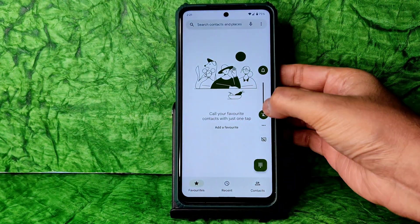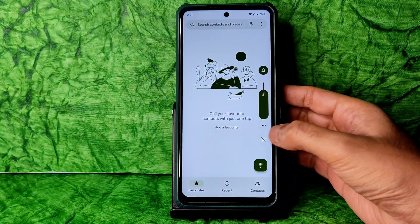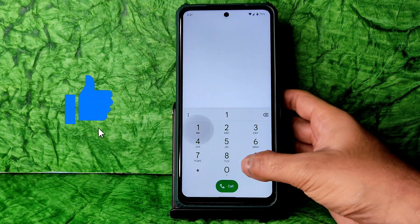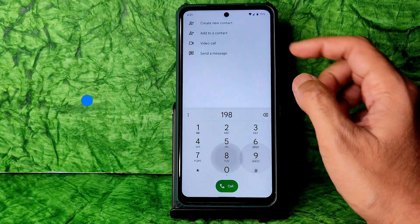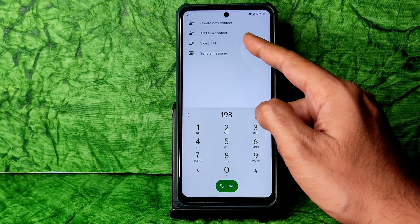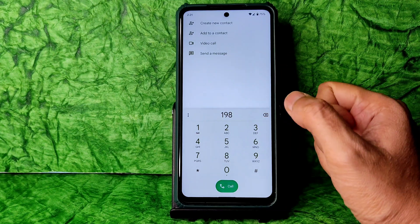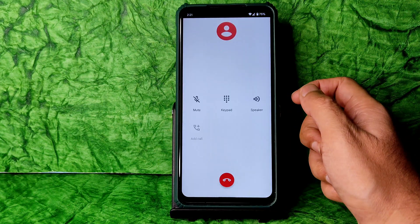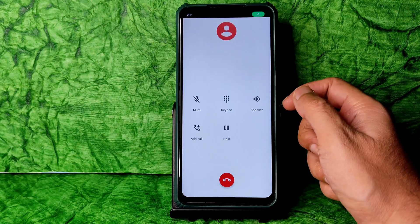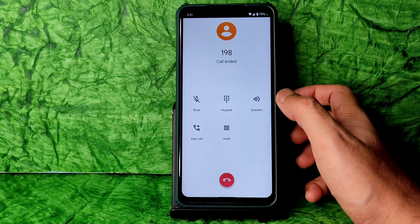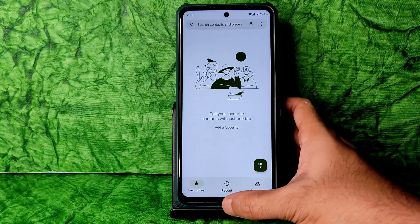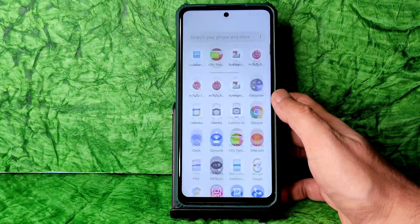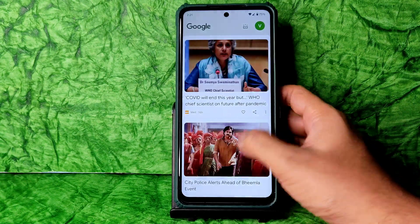Coming to the dialer — let me increase the volume. You get this kind of dialer and there is a video call feature available. Let's check whether call recording is available. No, there is no call recording feature in this ROM.